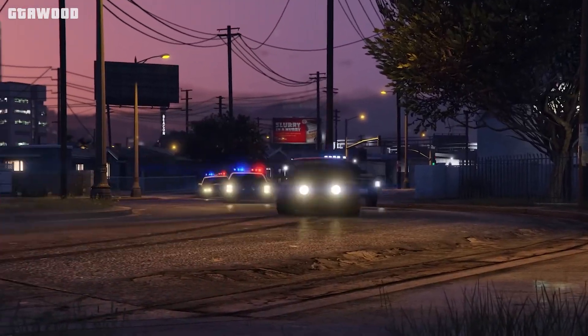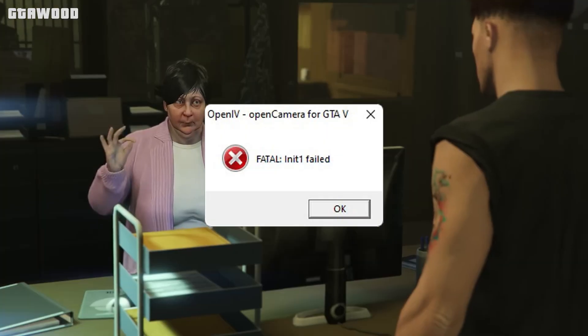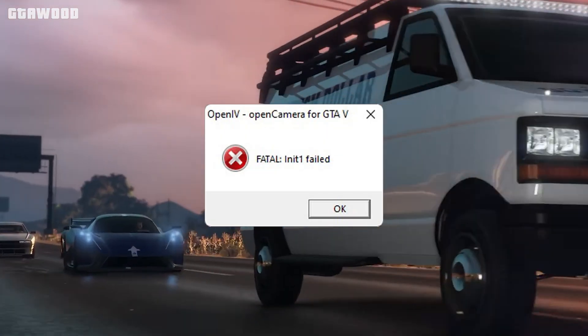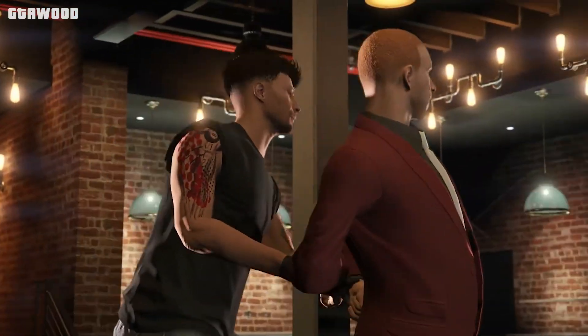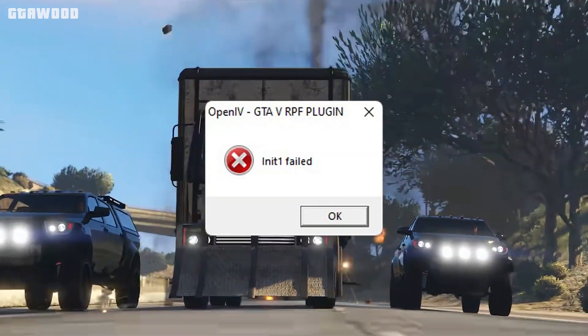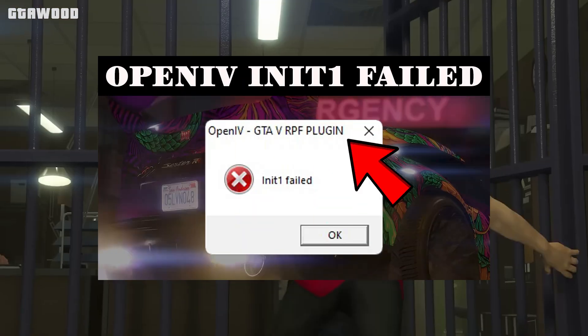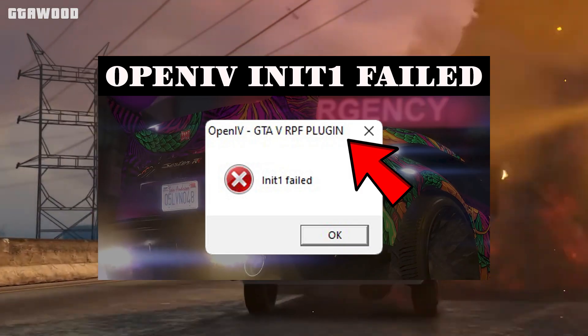In this video, we will talk about the OpenIV Fatal Error which we get when we launch the game. But if you are facing the GTA 5 RPF Plug-In Error, you can watch this video on your screen — check the link in the video description.